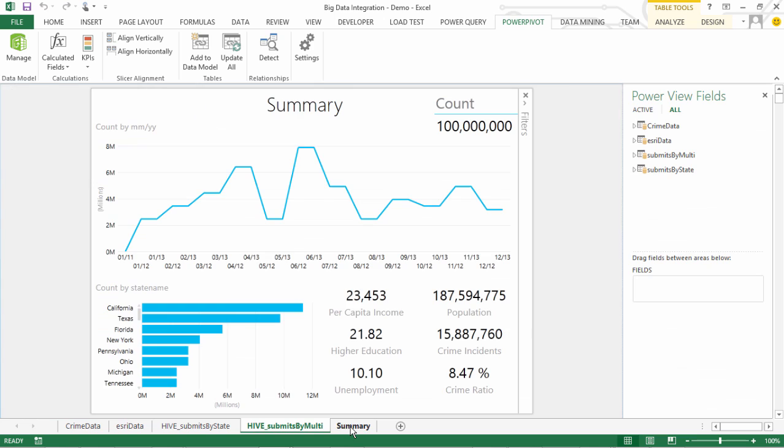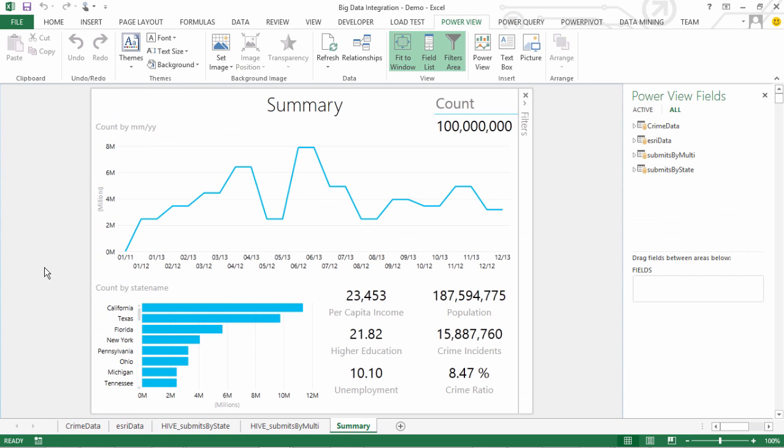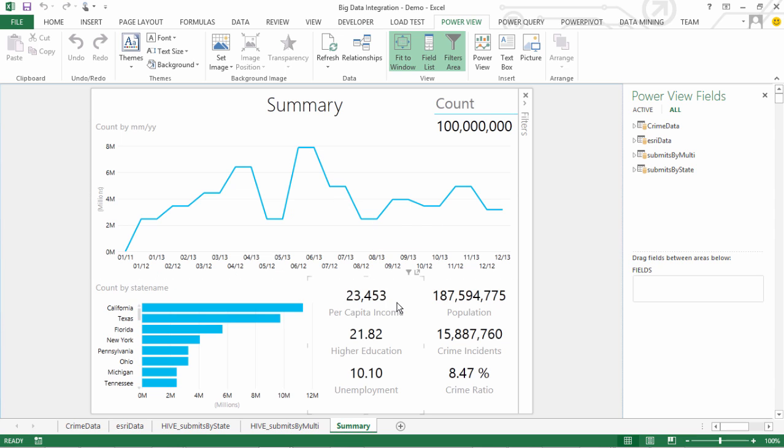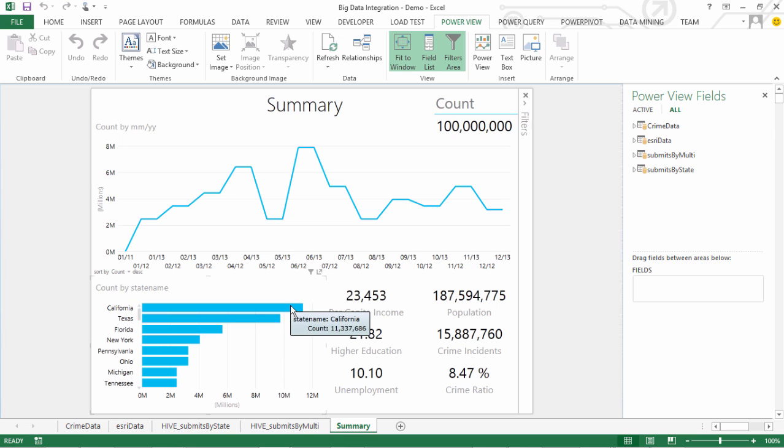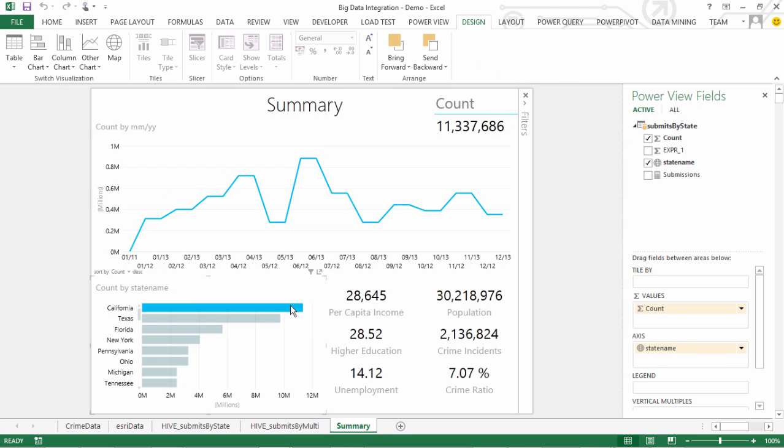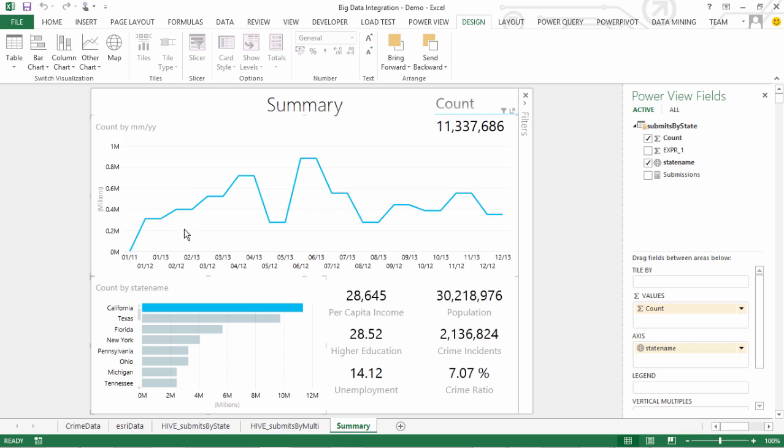Now what this PowerView report tells me is that what is the total count which is 100 million submissions and it shows me what is the trend across months of these submissions. Which months it has been low and which it has been more. And then I'm also showing the crime and demographic data. So, on an average per capita income, the higher education, the unemployment and on the crime, the total population, the crime incidence and the crime ratio. What I could do is I could just select a particular state, say in this case California and then see what is the crime ratio in that state. These are the figures coming from the crime data and this is something that's coming from the demographic data and plus the two results sets that we got as an analysis from our big data analysis that we ran and we got the results. So I could see those trends out here.